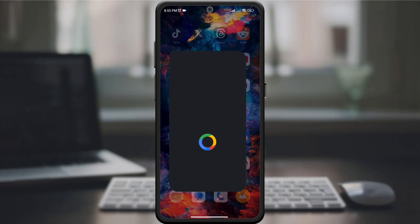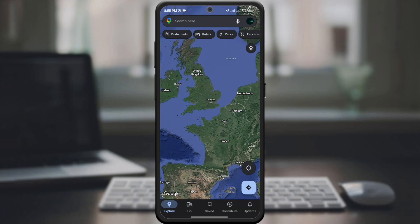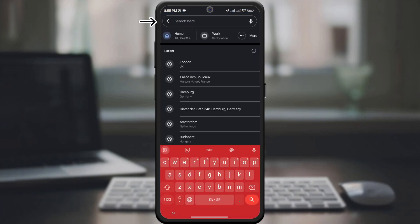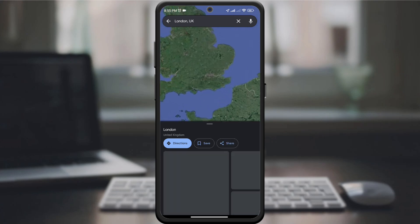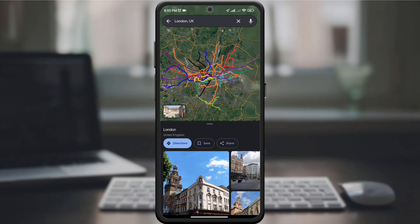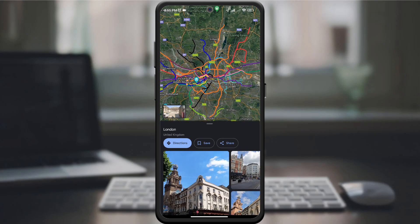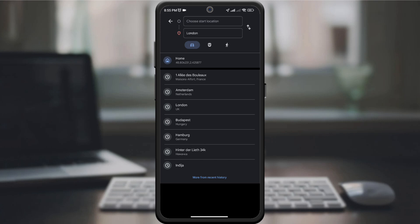Start by opening the Google Maps app on your device. If you don't have it, download it from the App Store. First, select your destination. You can do this by typing it into the search bar, or you can select by clicking on that location. A small window will open where you can click on the travel option, and it will select your current location.